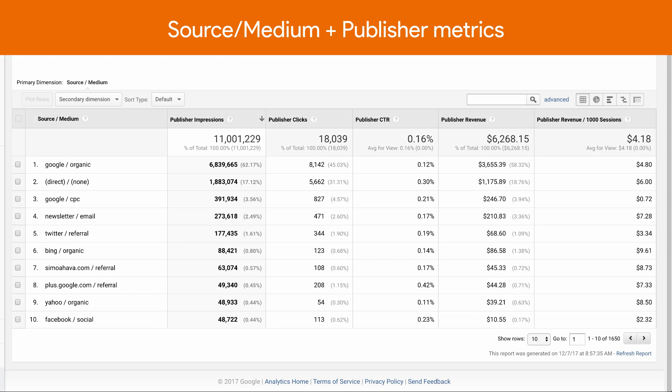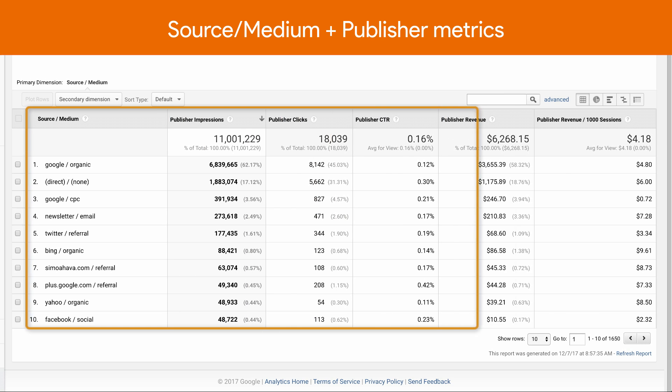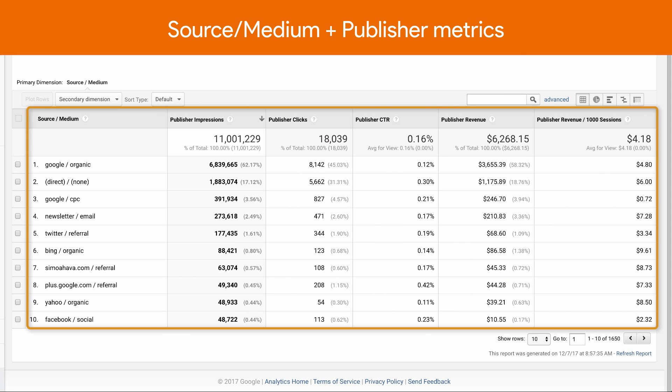The first example combines a standard source medium dimension with key publisher metrics. You can use this report to understand how different traffic sources perform over time and which you're monetizing the most effectively.